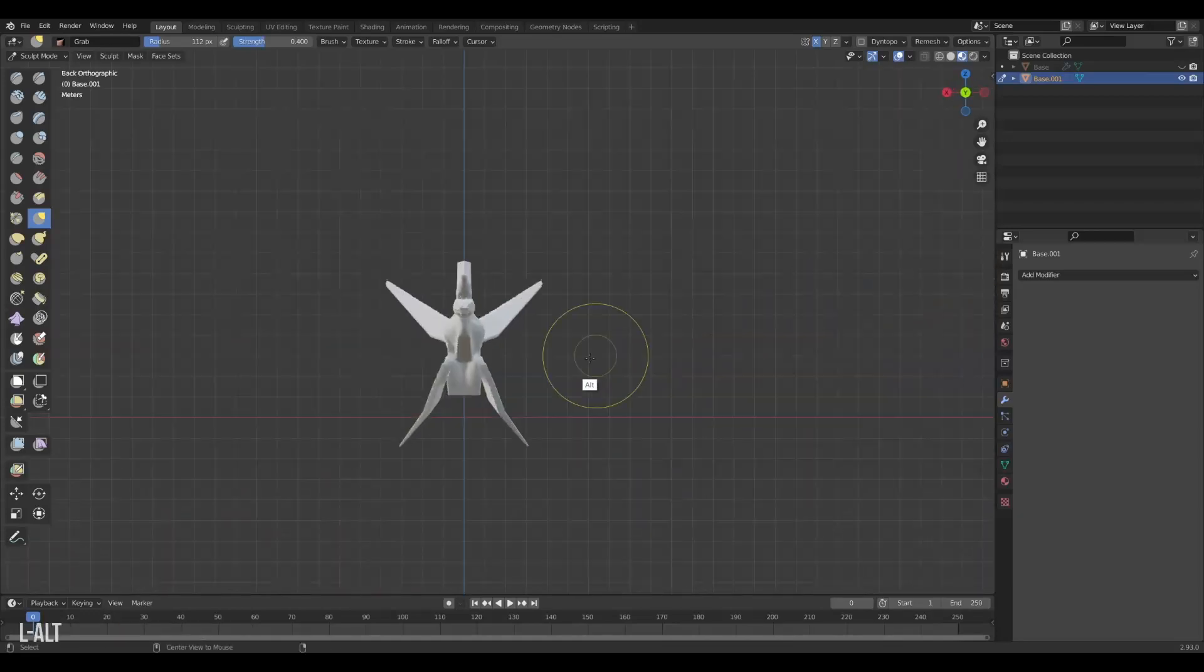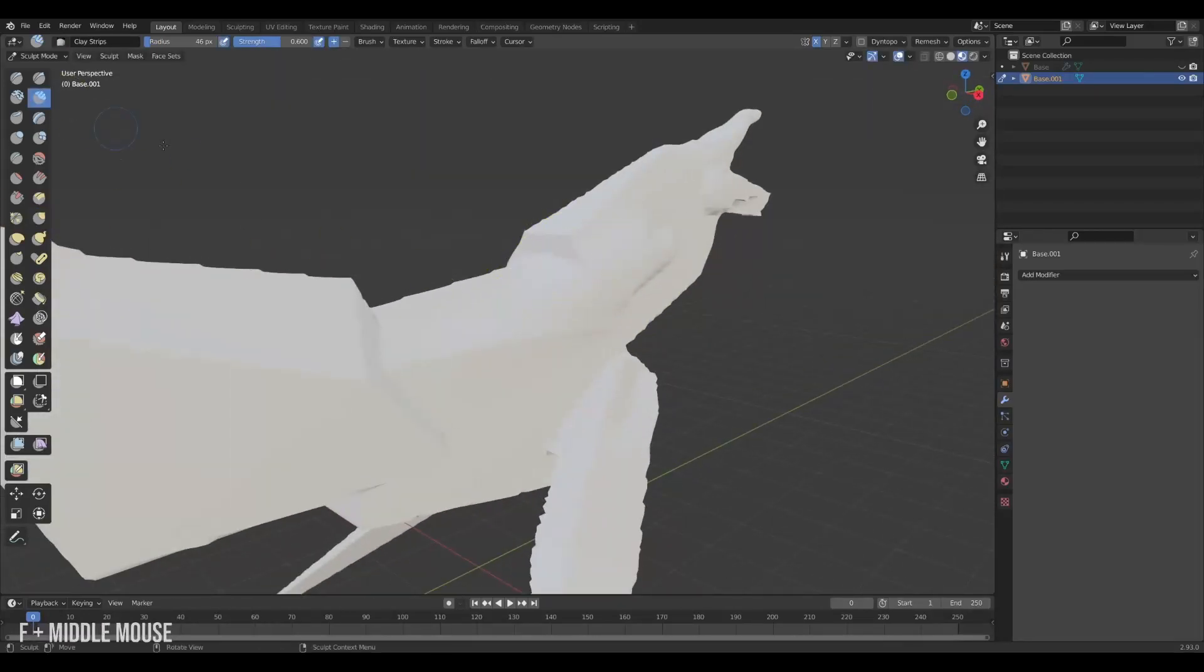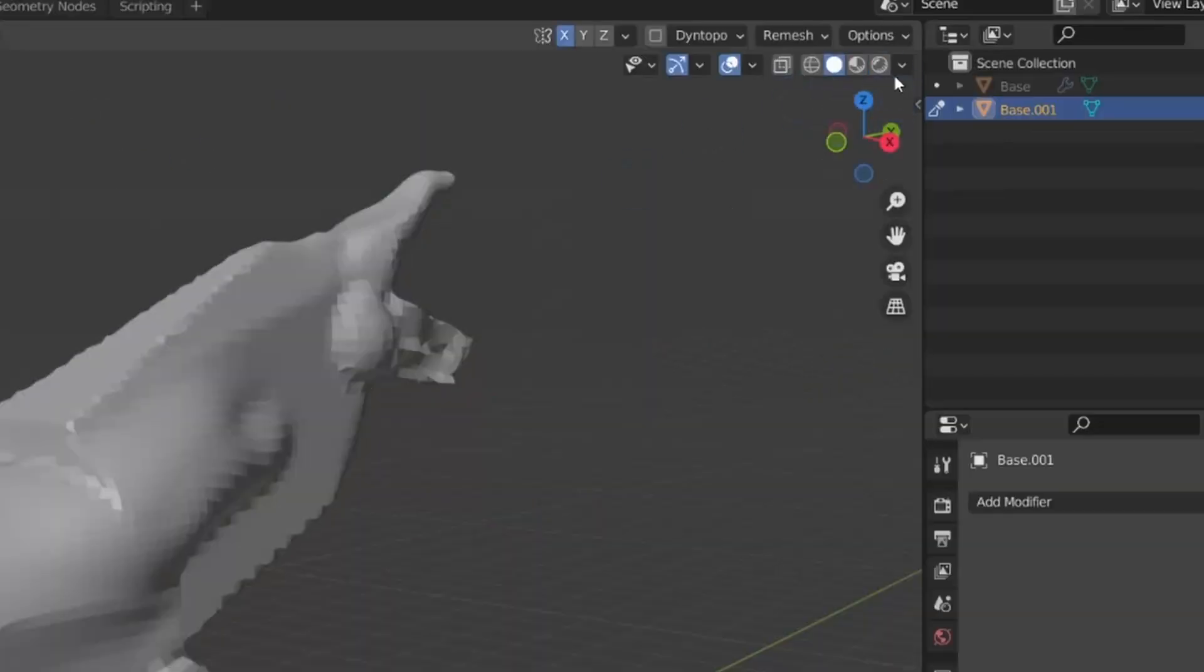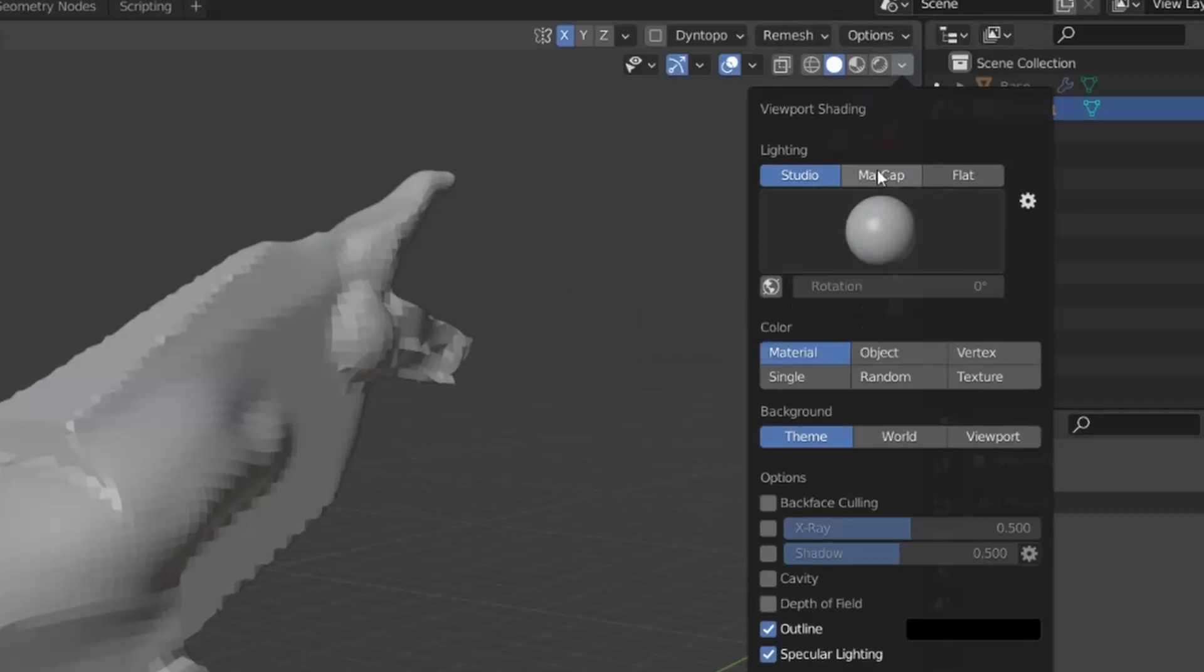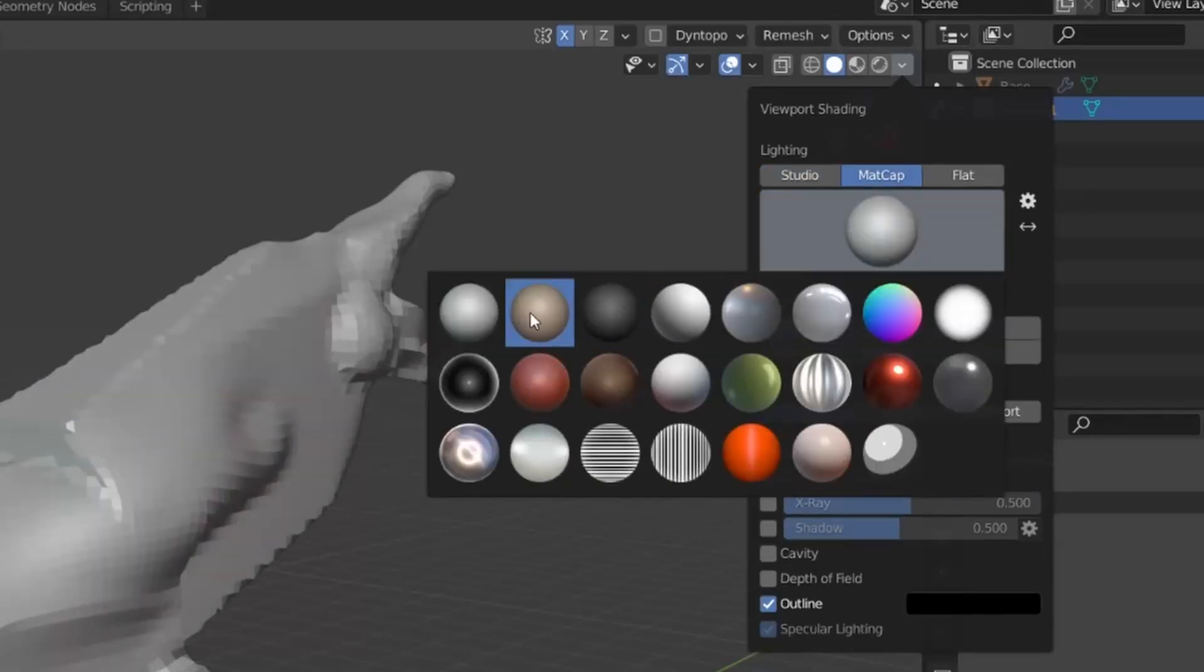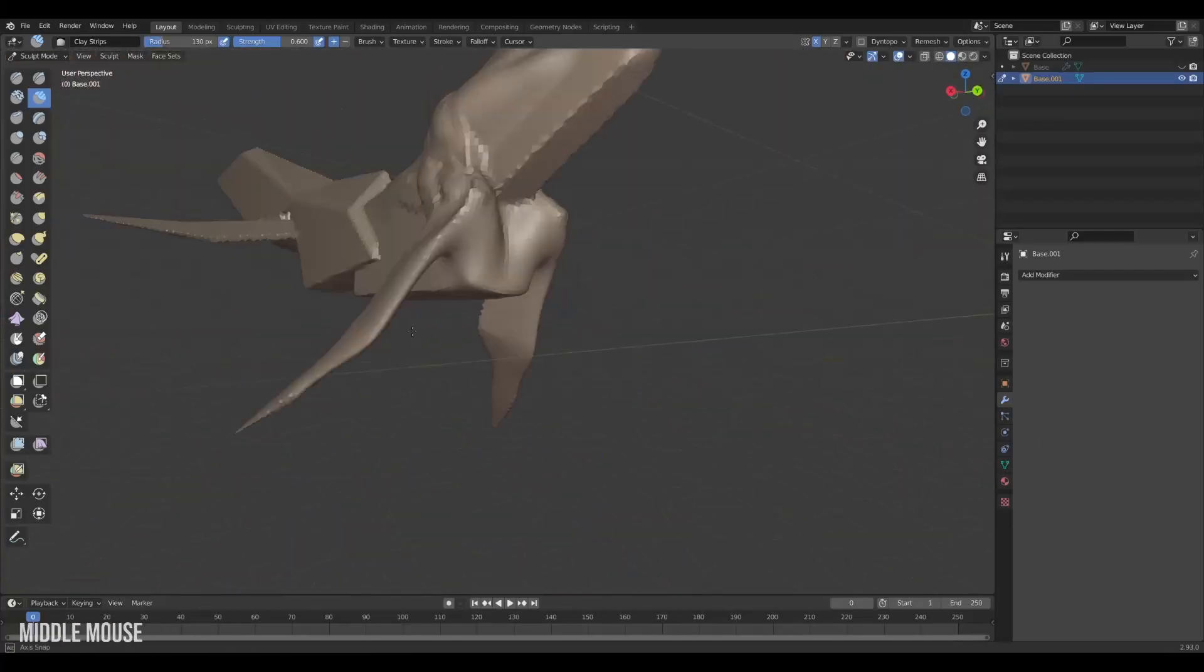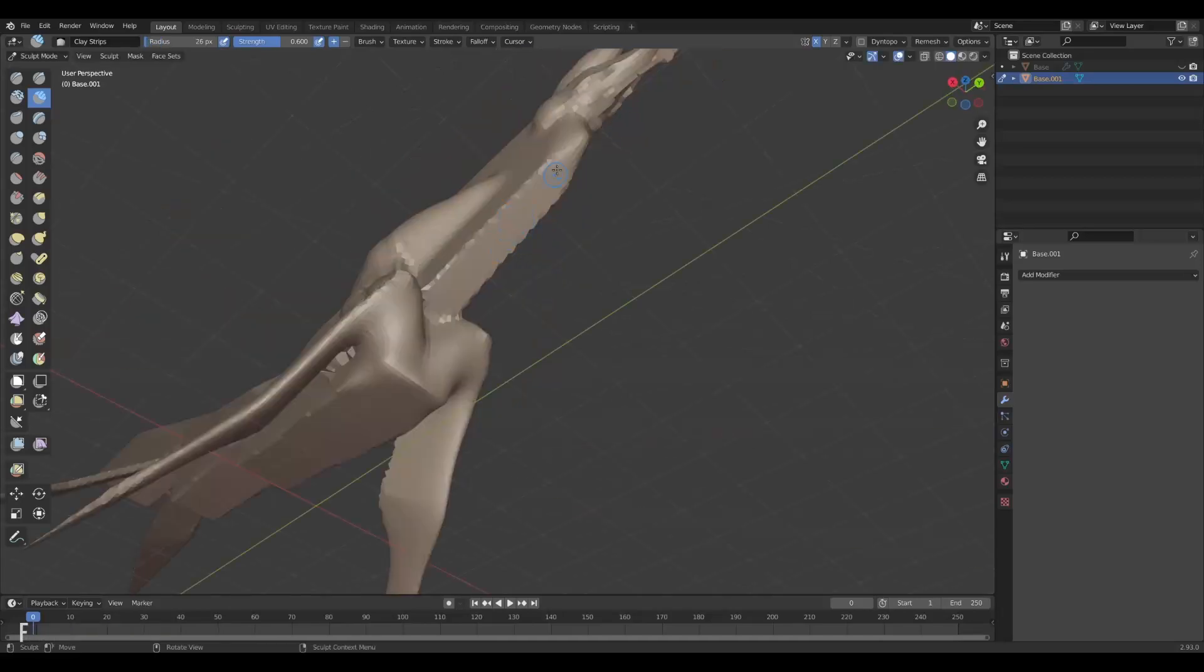Now this shader is not super great for sculpting. It would be nice with something a little more clear. Personally I really like this clay-like one that can be enabled under matte caps. This for me is a lot nicer to work with. It really makes the forms pop.